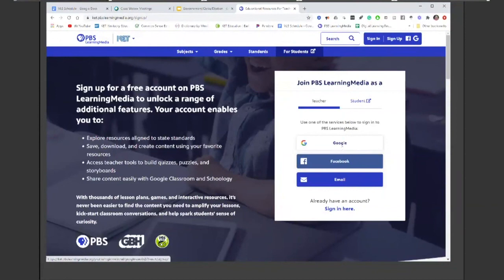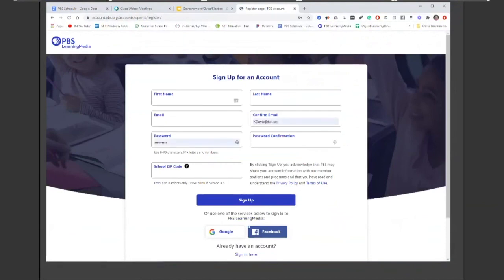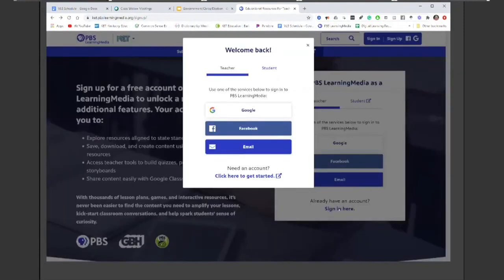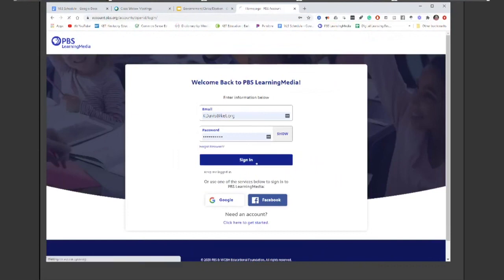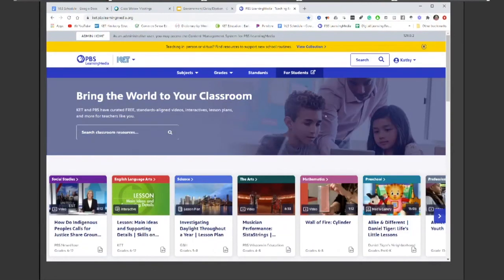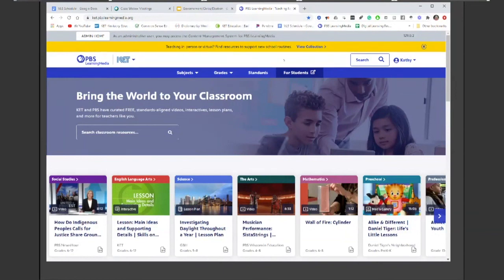I created my account long before signing in through Google was an option, so I have an email account. I'm just going to sign back in. My name appears, so I'm ready to go. That was a quick overview of PBS LearningMedia. Be sure to sign up for a free account — it's totally free. Once you create favorites and folders, you will have those indefinitely — the rest of your teaching career, hopefully.